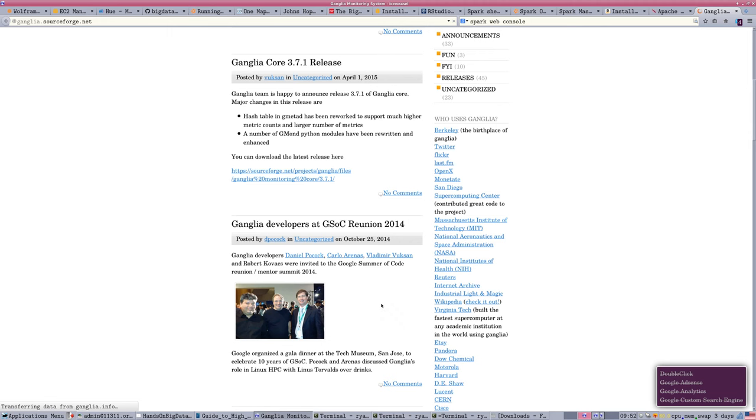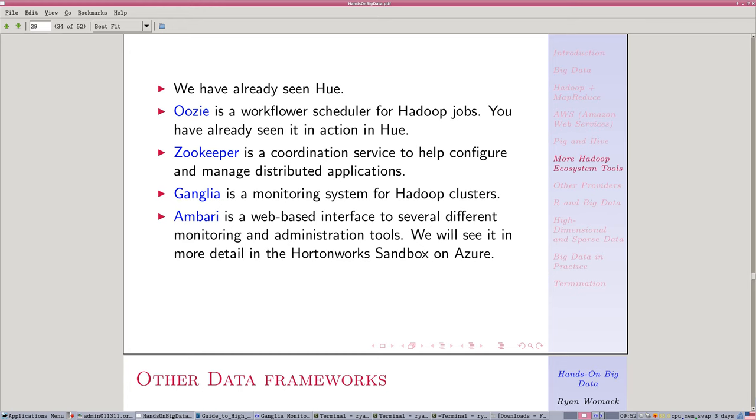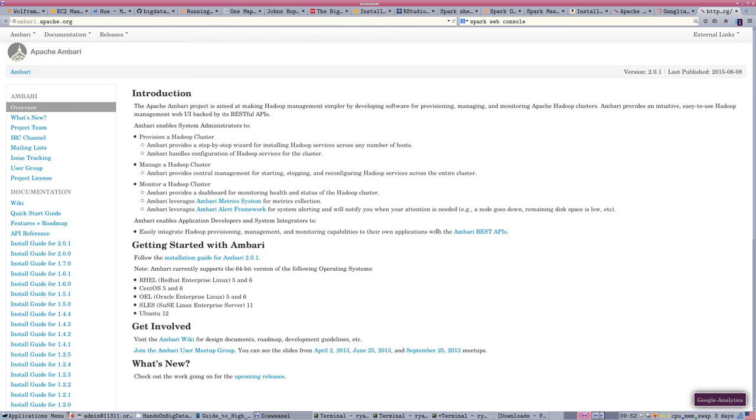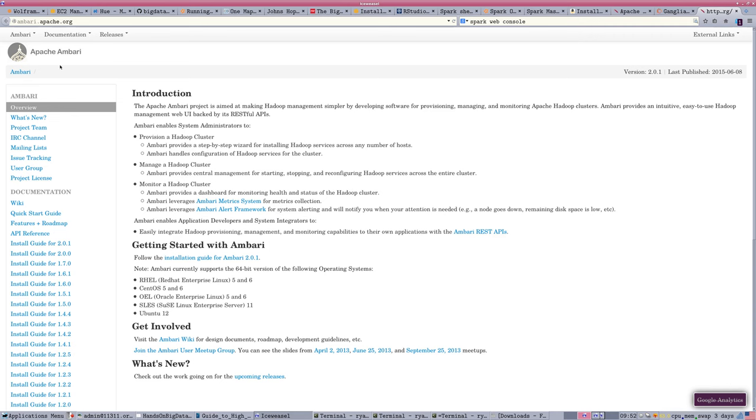We're going to see the Ambari interface, which combines monitoring and administration. So some of these Ganglia functions are present in Ambari. So I'm not going to show Ganglia as a separate object. We are going to see Ambari in action when we look at the Microsoft Azure cloud that's coming up in a future segment.